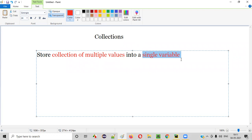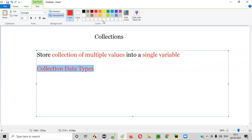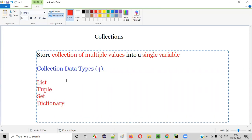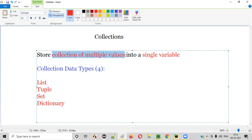If you want to store a collection of multiple values into a single variable in Python, then we have to go for collections. There are four collection data types. What are they? The first one is list, second one is tuple, third one is set, and fourth one is dictionary. These are the four collection data types using which we can store a collection of multiple values into a single variable.